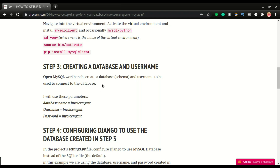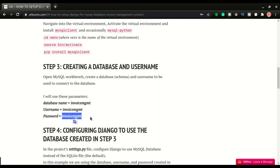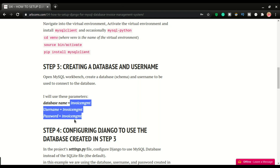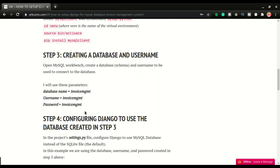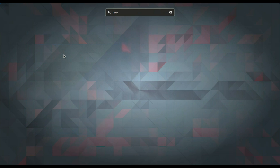We're also going to create the username we'll use to manage the database. I'm going to configure my application to use a database named 'invoice_mgmt', create a username called 'invoice_mgmt', and use 'invoice_mgmt' as the password as well — just to make it easy to remember all these parameters.